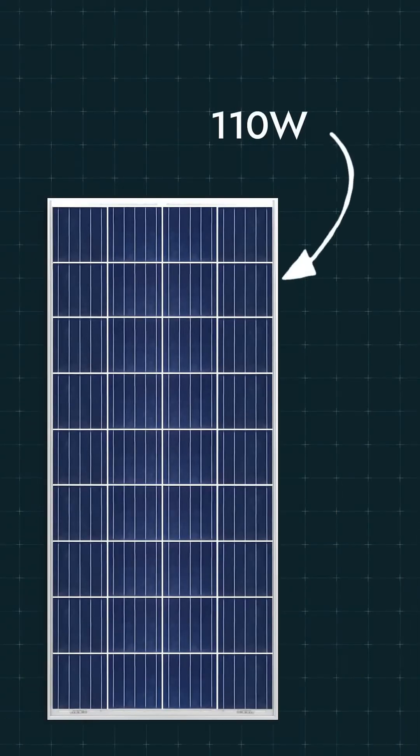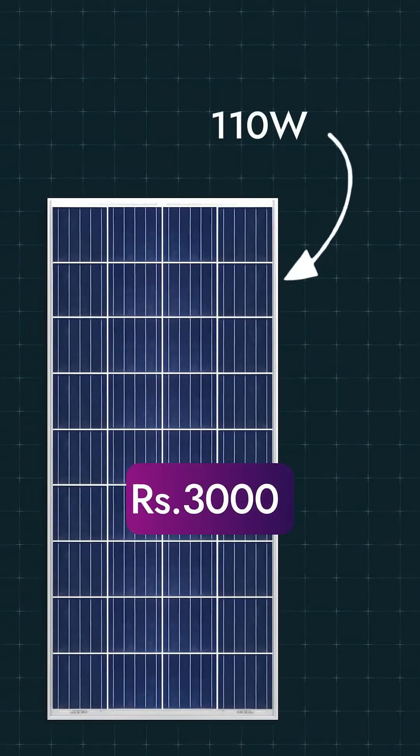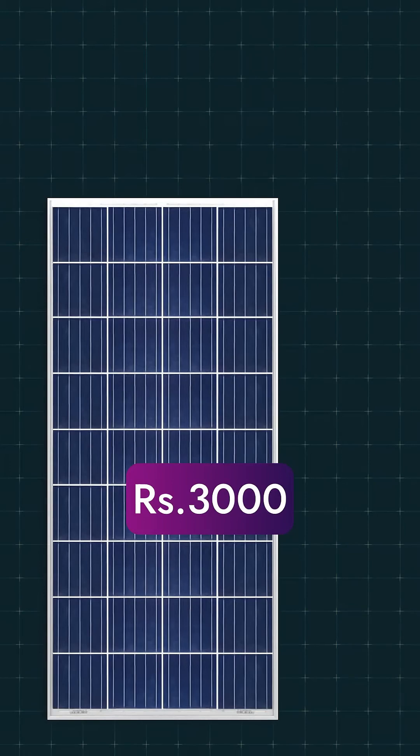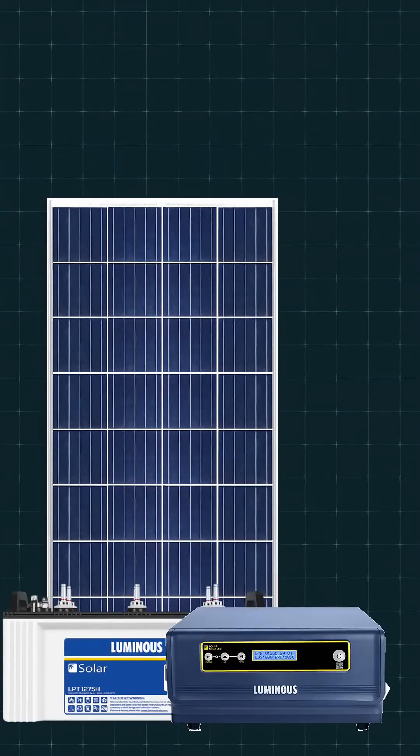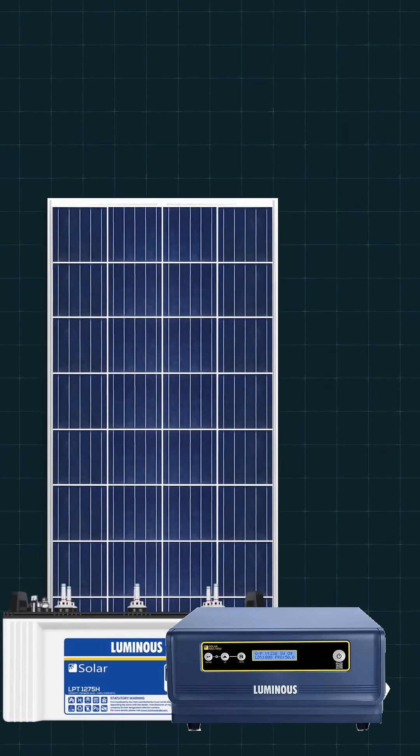Then comes the 110W panel, you get it for around 3000 rupees. It is suitable for single battery systems. Many people use it with PWM inverters but polycrystalline technology is now old, so it is better to avoid it if possible.